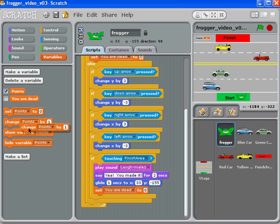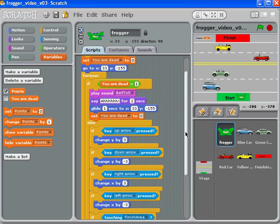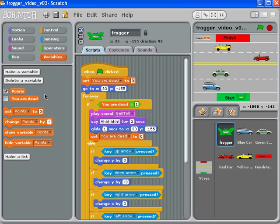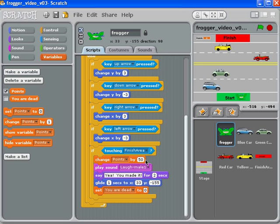If we get to the finish area, we should change our points by a number. I'm going to make those points change right away, even before the sound gets played — I'm going to change points by 50. However, if you die or get hit by a car, we should also change the points right away, and in this case I want to take points away, so I'm going to use negative 15. So negative 15 points if you die, and positive 50 points if you make it to the finish area.